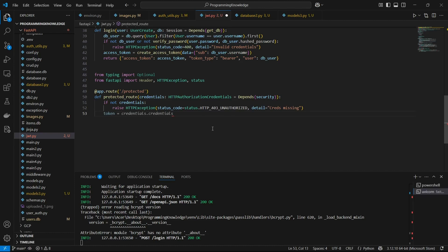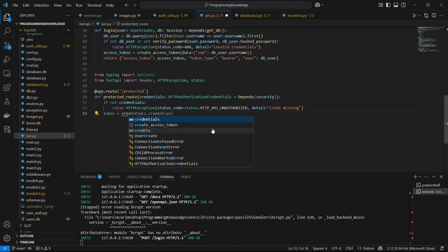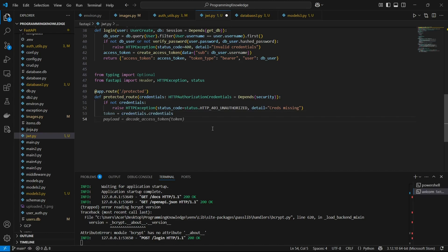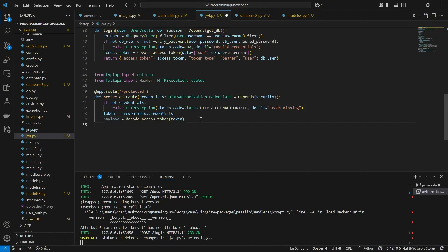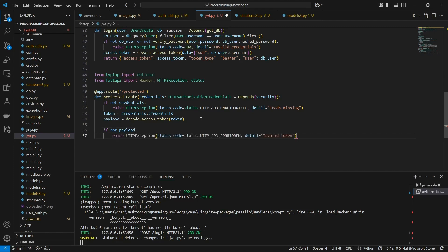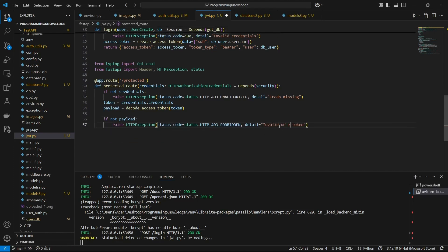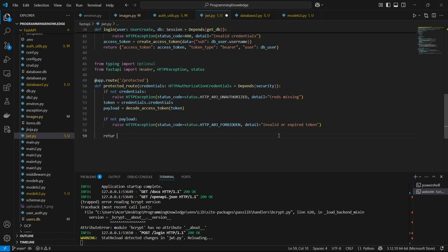Next, the token will be set to 'credentials.credentials', which is basically the access token passed in the argument. Then the payload will be the decoded access token, using the 'decode_access_token' function we created in the previous video in the authutils file. If the payload does not exist, we raise another exception for an invalid or expired token — the token is currently valid for 30 minutes. If everything is fine, we return a message like 'protected route accessed'.